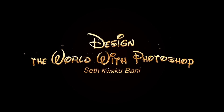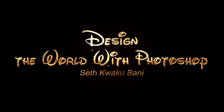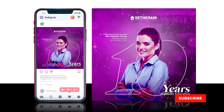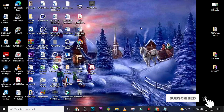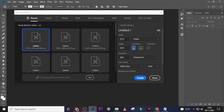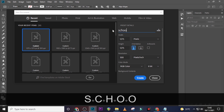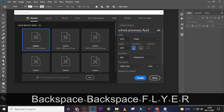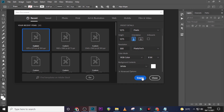Hi everybody, my name is Set Kweku Bunny and today I'm going to show you how to design this. Let's step into Photoshop and hit Ctrl+N for a new document. Type 1275 by 1275, keep the resolution at 300 pixels per inch, and let's call it 'School Anniversary Flyer.' Click on Create.